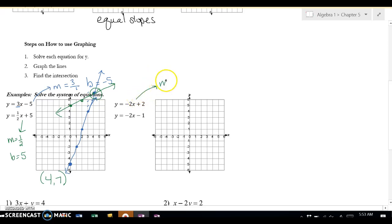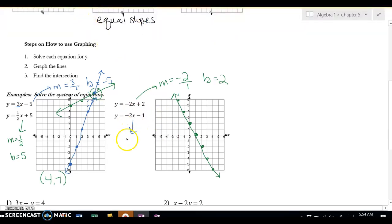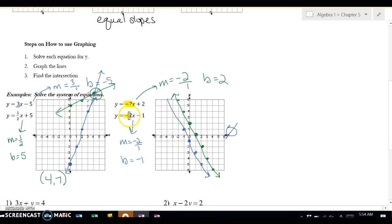Now let's do this one. The first line: m is negative 2 over 1, and b is 2. So I go up 2, then down 2 over 1 repeatedly — the best thing to do is plot as many points as you can. Then for the second line, m is negative 2 over 1, and b is negative 1. Down 2 over 1. If you notice, they're the same pattern, so these are parallel — no solution. You might have noticed it right away if you recognized that the m's are the same. When you have the same slopes, they're parallel lines, which means there's no solution.